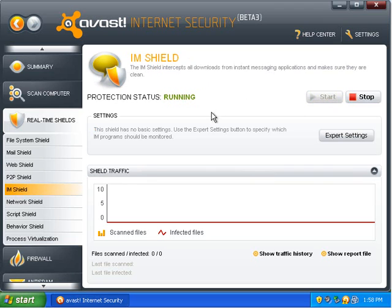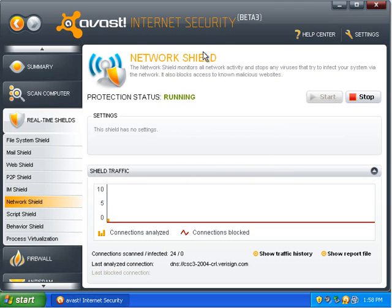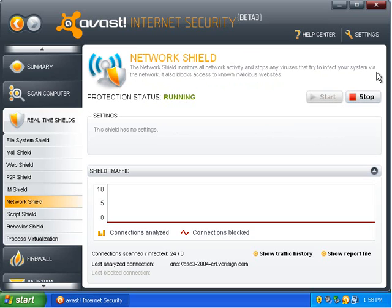I'm shield. That'll protect you from I'm threats. Network shield is running. This will protect you from any virus that try to infect your system via the network. So, a network-spreading virus, this would help prevent that.